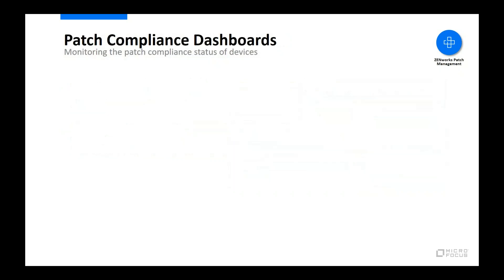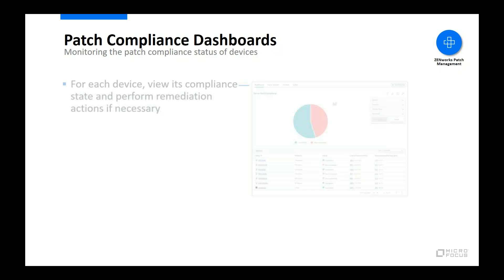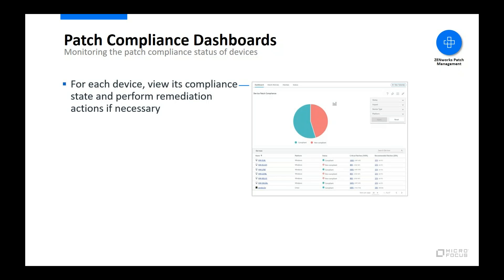Ultimately, knowing that your device's known software vulnerabilities are patched is what will allow you to sleep soundly at night. To this end, Zenworks Patch Management lets you easily monitor the patch compliance status of devices. In Zenworks Control Center, you can use the device patch compliance view to quickly see the overall compliance percentages for all of your devices.